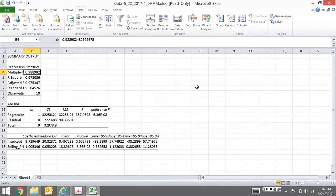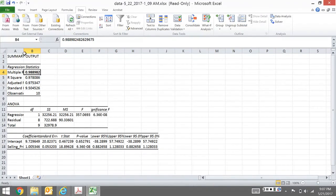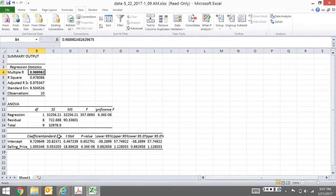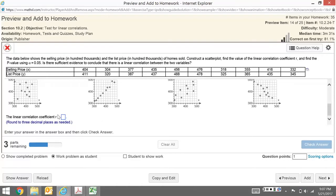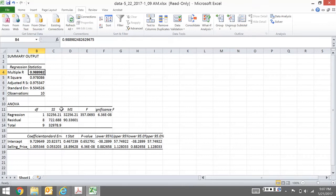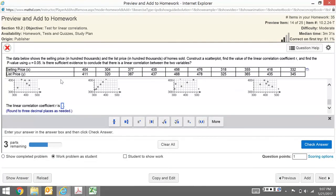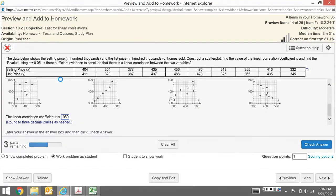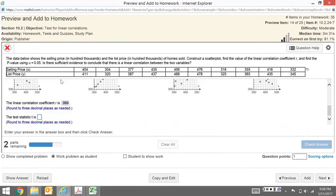When I look here, this first one is what we want - this multiple r. This is our r value. You can see it's called r in everything, which is nice. Coming back to the problem, it says round to three decimal places. So 0.989.